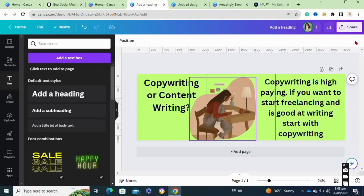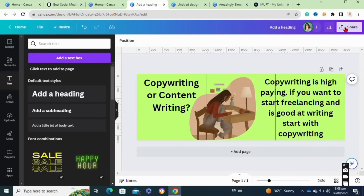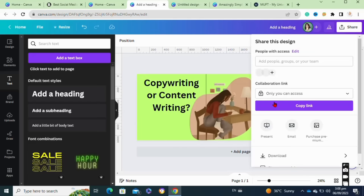Now to download it, click on the share icon at the top right corner, then click on the download option.